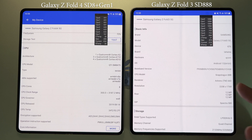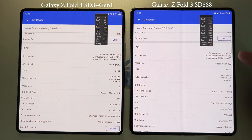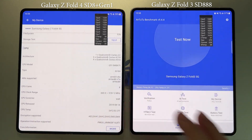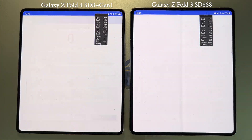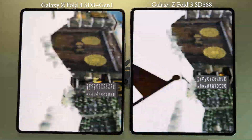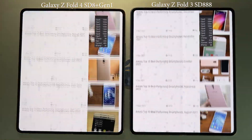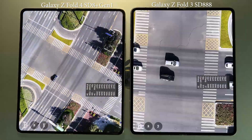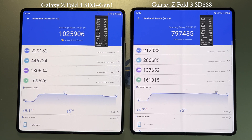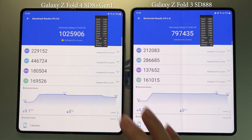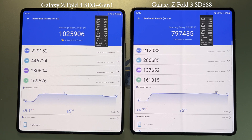Next we test AnTuTu. You can see the 8 Plus Gen 1 on the left and the Snapdragon 888 on the right. The 8 Plus Gen 1 is very impressive — it scored more than one million points, which is 28% higher than the score from the Snapdragon 888. That's a pretty significant performance boost from the Z-Fold 3 to the Z-Fold 4.